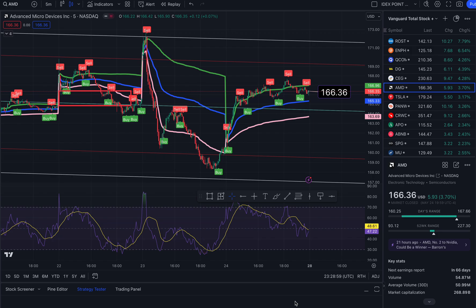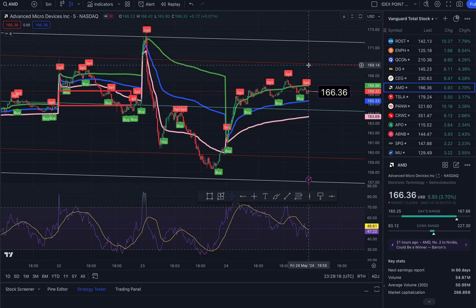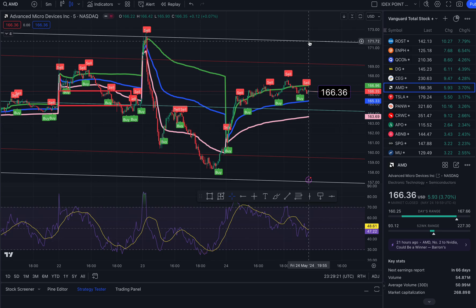This is AMD on the five minute time frame. I'm going to give you price targets for Tuesday. We ended the week at 166.36, up 3.70 percent. To the north side, that takes us to resistance and a potential take profit area at roughly 169.27, and at three standard deviations roughly 171.72.